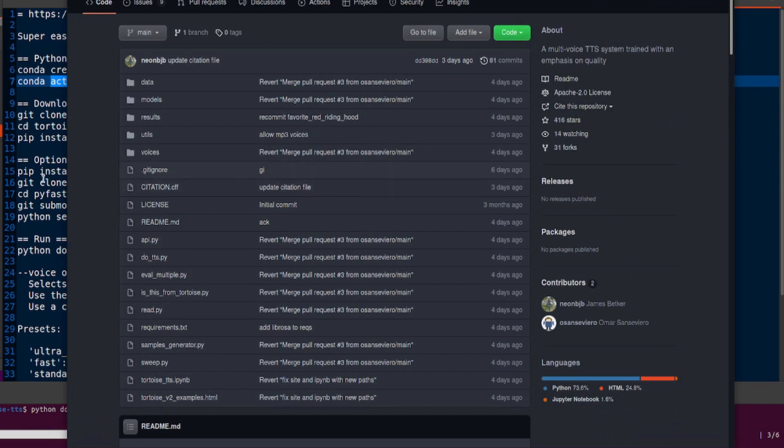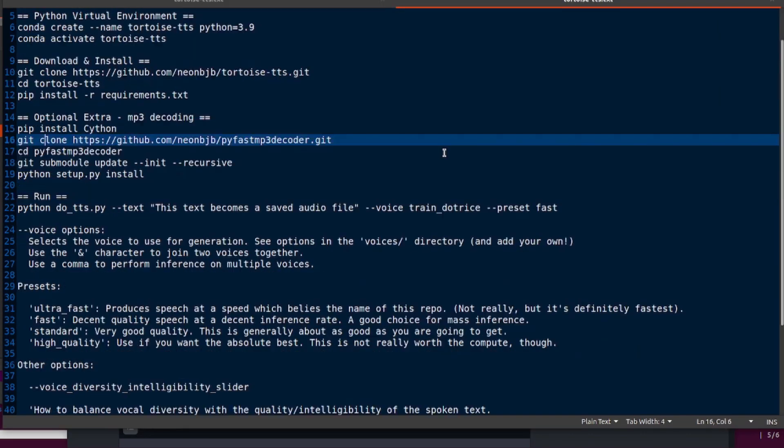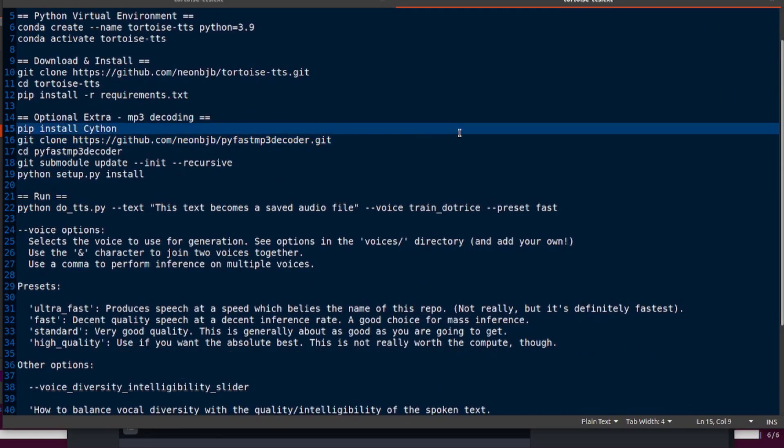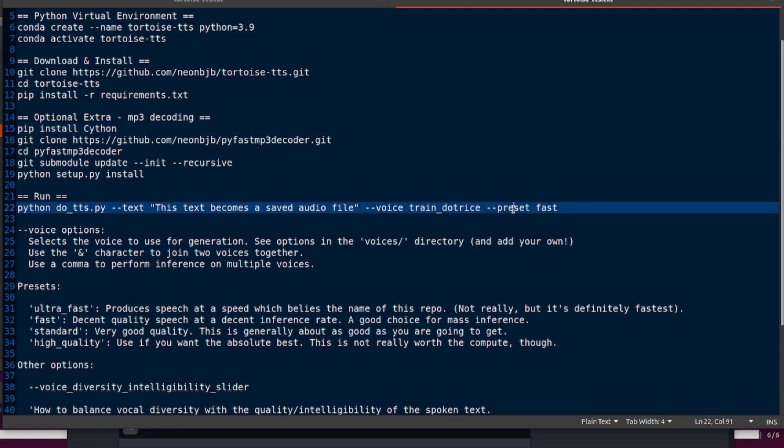One of the optional extras you may want to install is the MP3 decoding, so you can pip install Cython, then git clone the PyFastMP3Decoder and install that, and that will let you use MP3 files instead of wavs.